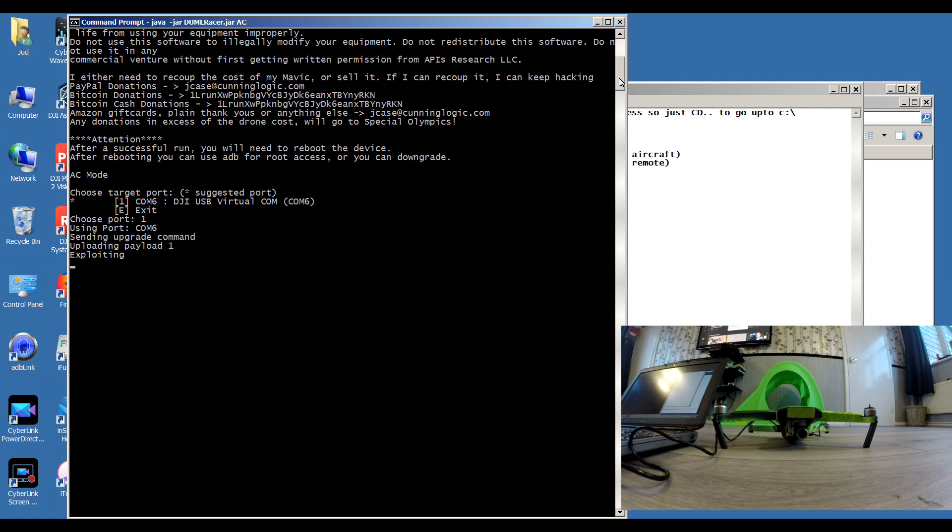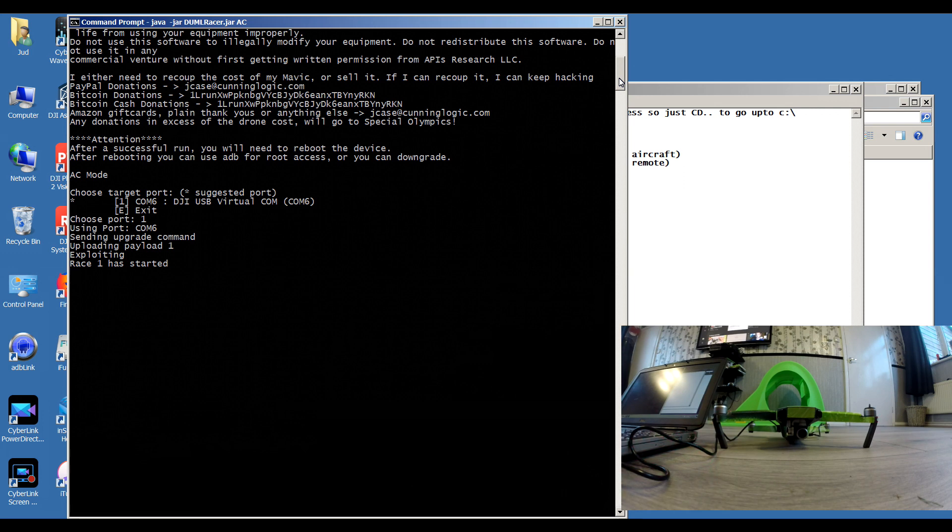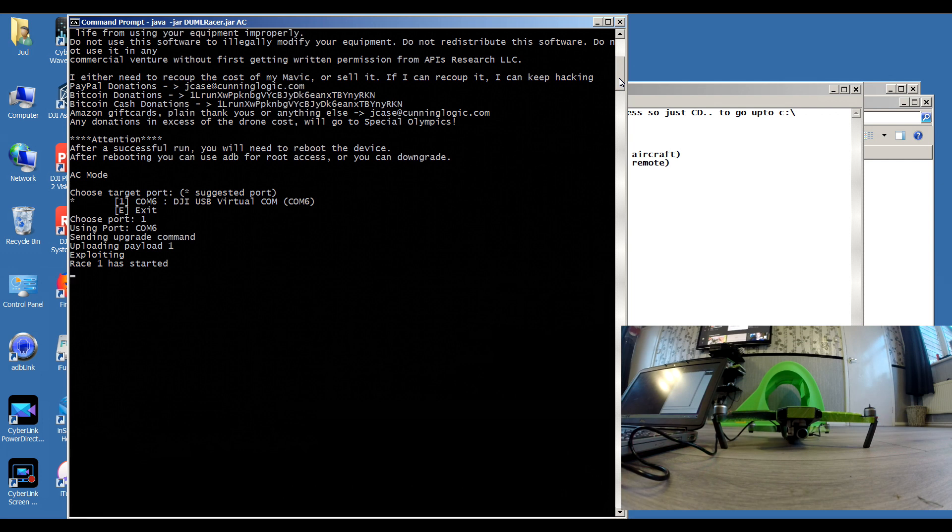It's uploading payload one. Exploiting. You see the lights on the quad now starting to flash. Race one has started. Now sometimes you'll get an issue with the Java tool, and at the end of the video I'll show you what I do to make sure it works properly every time. So race one has started. This should take about a minute and a half.